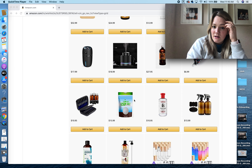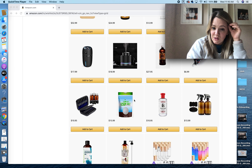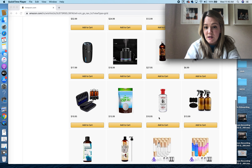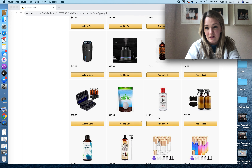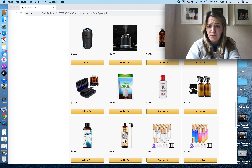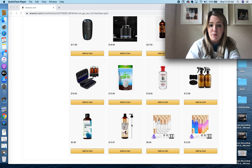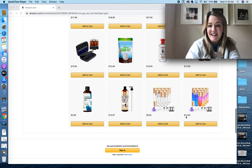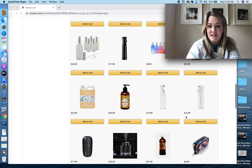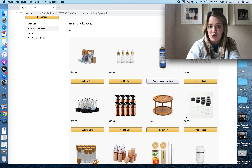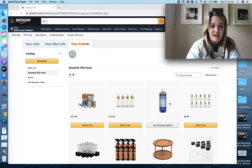This is Epsom salt. Epsom salts are great for baths. Also, if you don't know what to do when you're all out of an oil, you can get a big glass jar, put Epsom salt in it, and put your empty oil bottles upside down — the Epsom salt will absorb whatever's left and give you some bath salts. So that's fun.